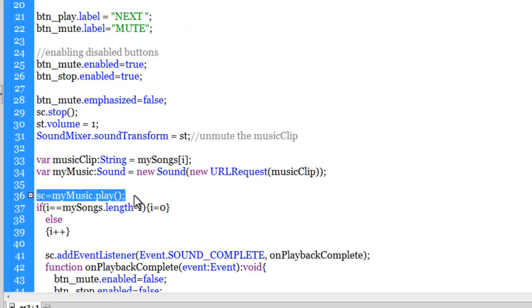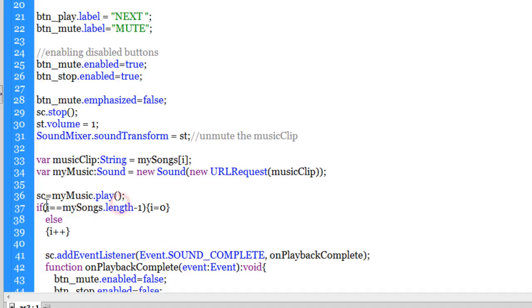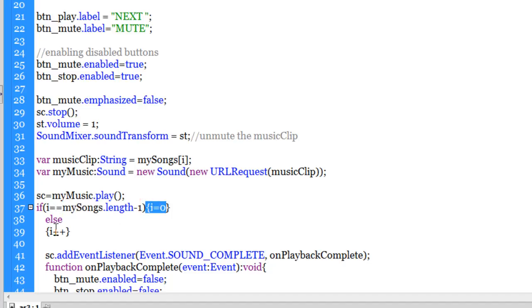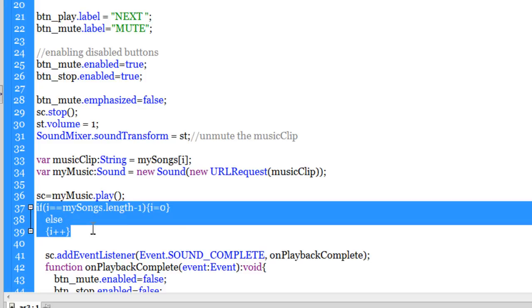I'm declaring one more variable called myMusic of type Sound, and storing inside it — through the new URLRequest class — the musicClip variable, which holds the first song because i is zero. So basically I'm storing the first song of the array in myMusic. Then I'm playing the sound in the channel — sc is the sound channel, and myMusic.play() method is used to play the sound in the channel. There's also an if-else conditional: if i equals mySongs.length minus one, then set i to zero; else increment i by one. So when the last song is reached, it loops back to the first.